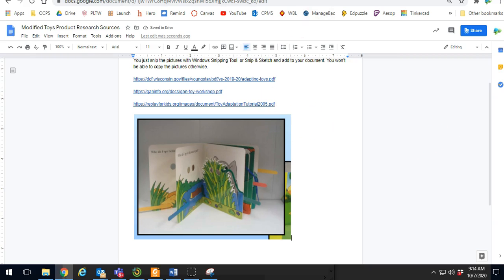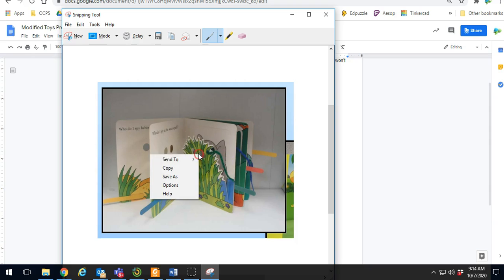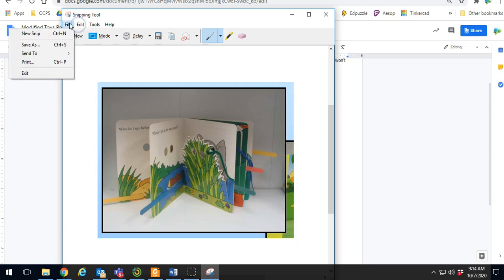You can also save it if you would like to, and you do that by 'save as.' I believe you can also come up here to file and do 'save as.'